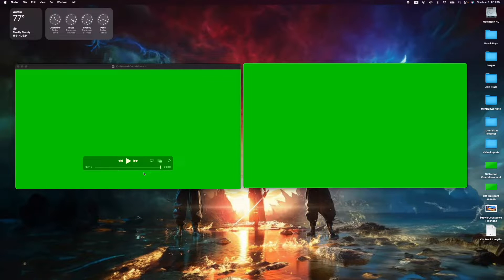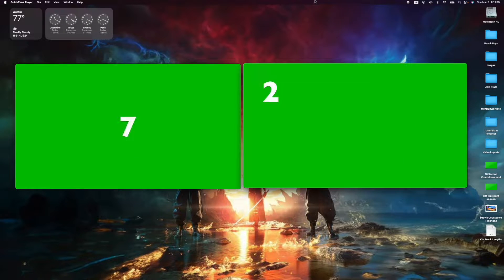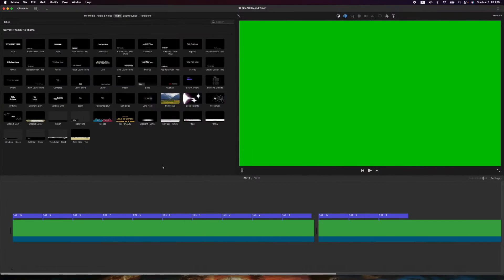Hey, how's it going folks? E.T. here with another iMovie tutorial. In today's tutorial we're going to show you how to build a countdown timer — a green screen chroma key countdown timer — so you can put it on your video and you will only see the numbers counting down. Let's get into it.